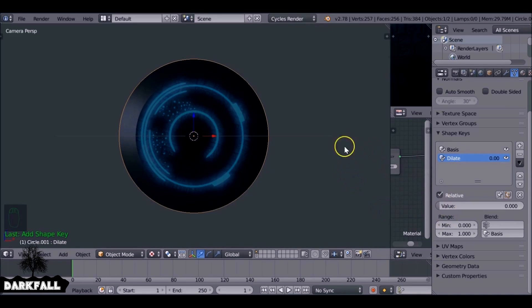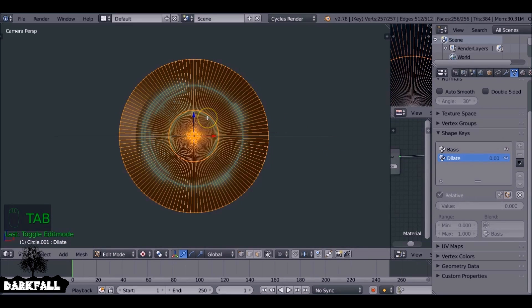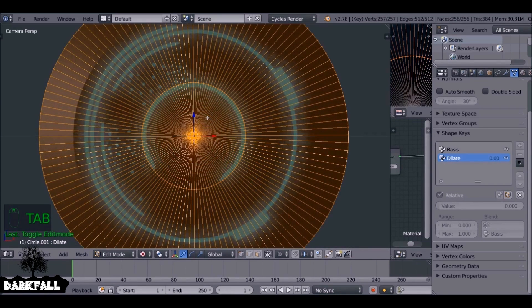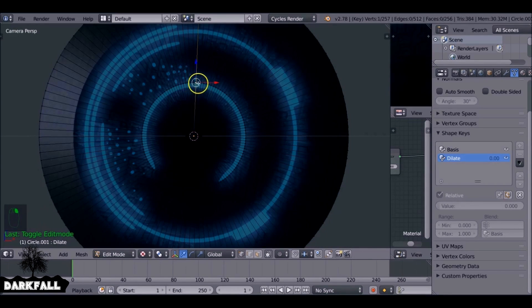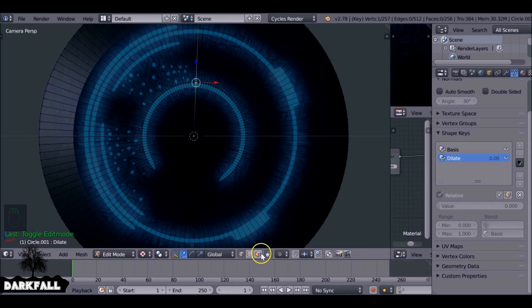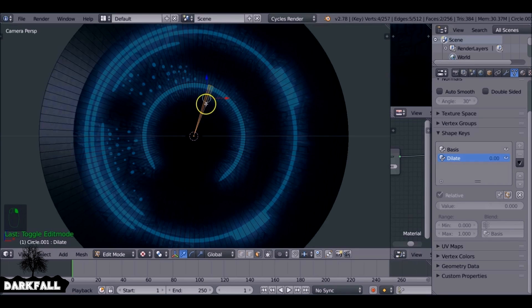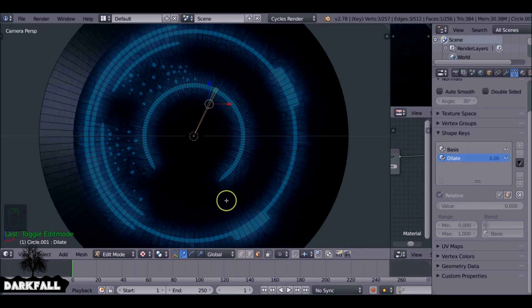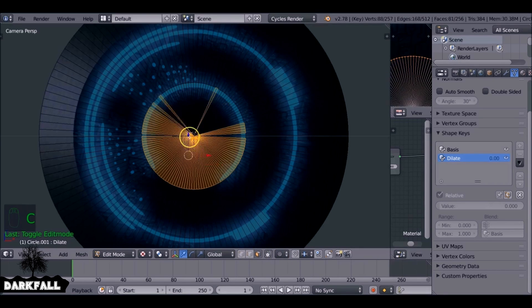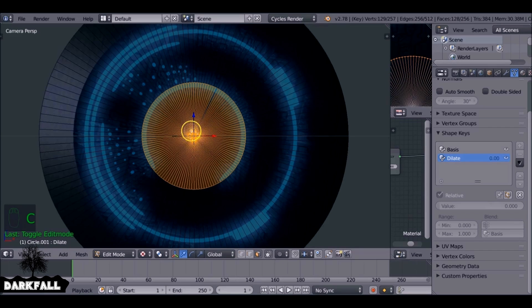So now if we hit Tab to go into edit mode. And what we want to do, we want to select these faces here, this middle selection of faces. Let's just select face select mode. I'm going to select all of these so what we can do, if we hit C it'll bring up a selection tool. So let's press C to select all these.